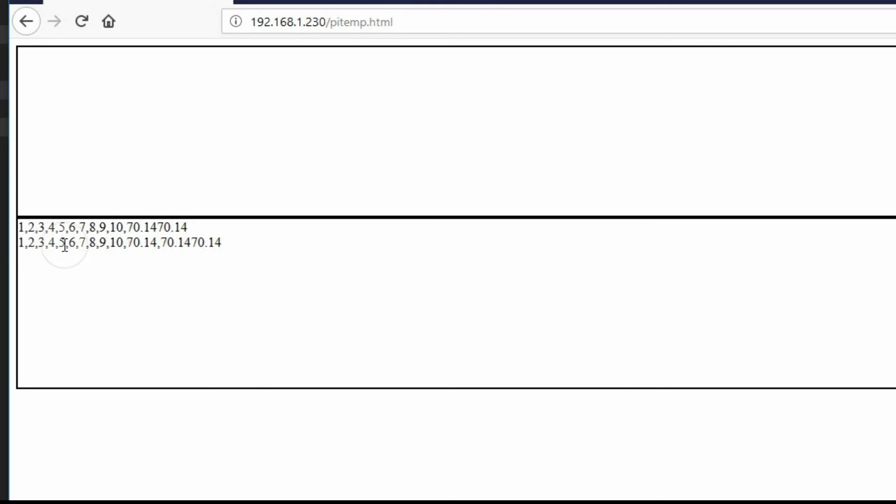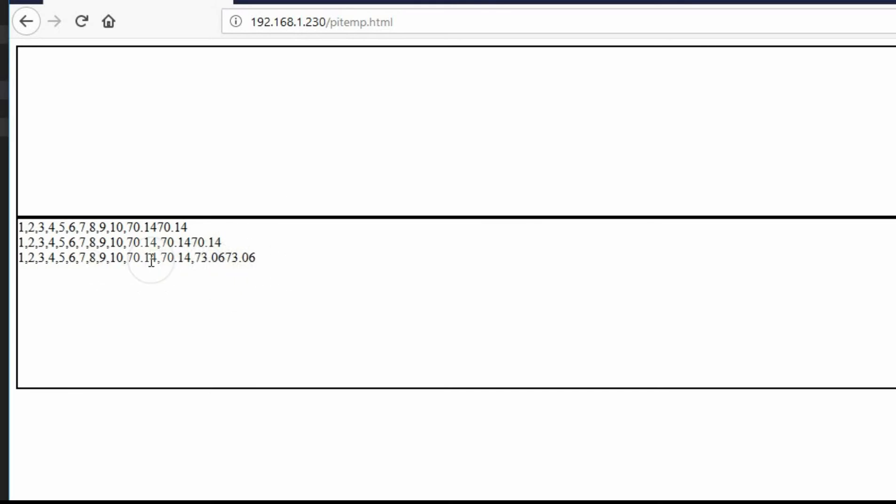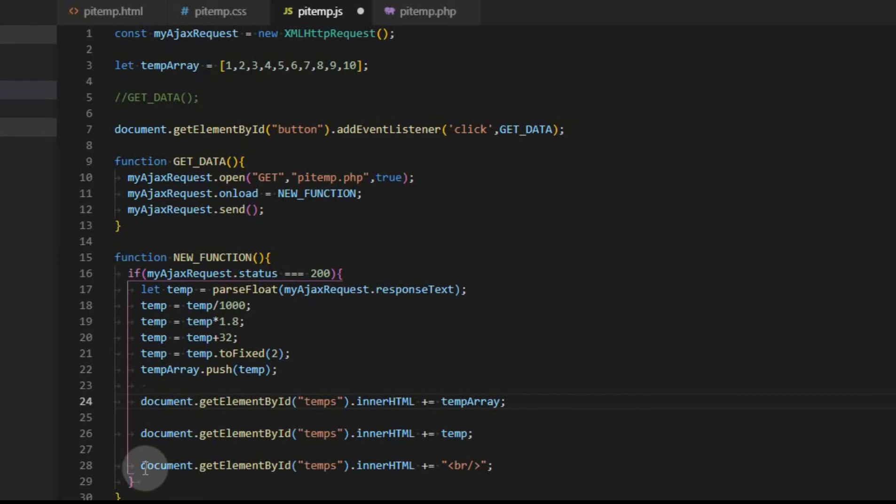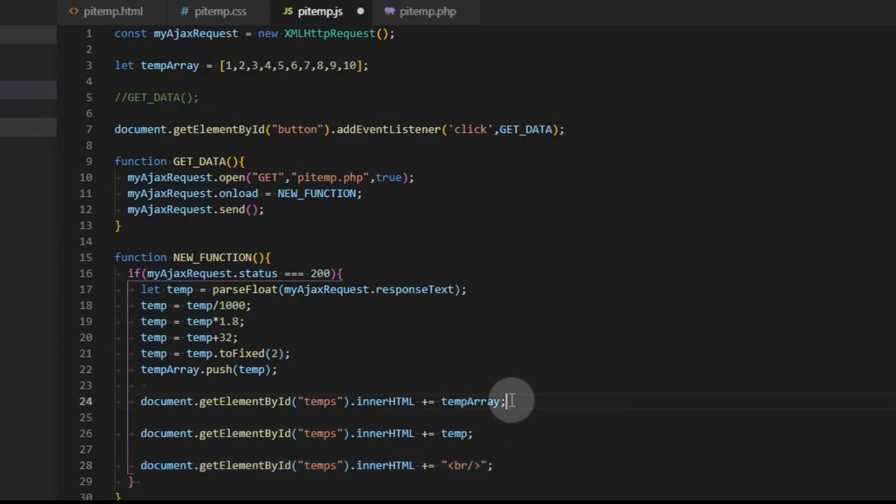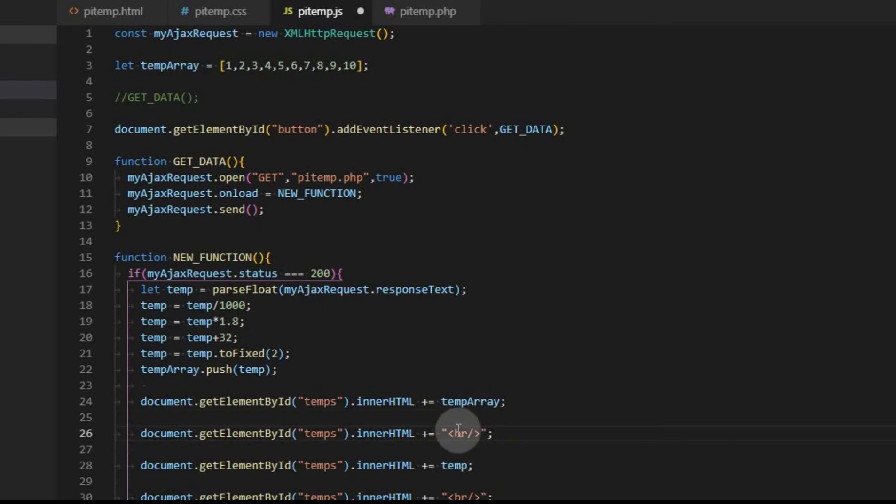So we have one through ten. And then we have seventy point one four three times. Now I'm going to go ahead and hold the temperature sensor for a minute and see if I can make that change. And you can see that now it's seventy three point oh six, and it added it to the array. What we want to do is we don't want it to add it to the array. We want to keep ten values in this array. And what we want to do is we want to have this number slowly filter back through the array. As more data is in, we want it to shift.